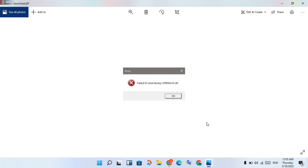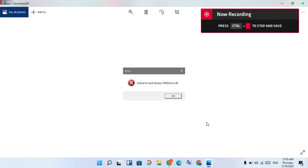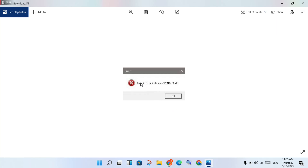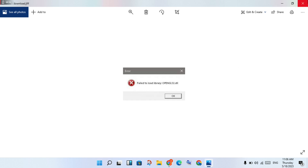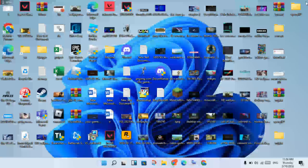Hi, hello guys, welcome to my channel. How to fix the 'failure to load library opengl32.dll' error. This is the error. The first step is to follow these steps — you will go to the search bar.